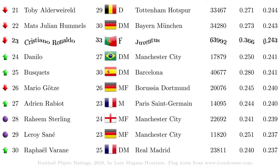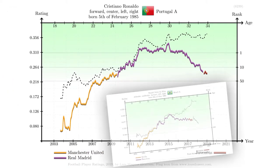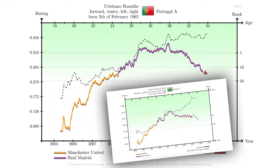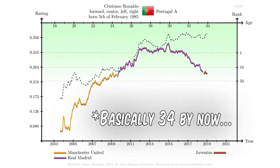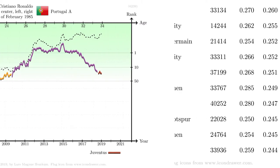At number 23, we surprisingly find Cristiano Ronaldo. How can he be rated so low? Remember Dani Alves at number 89? The explanation for Ronaldo is similar. At 33 years of age, he is the oldest player in the top 30, and his rating is expected to decline due to his age. However, his peak rating estimate is slightly increasing, indicating that he is indeed performing somewhat better than what is expected age-wise.